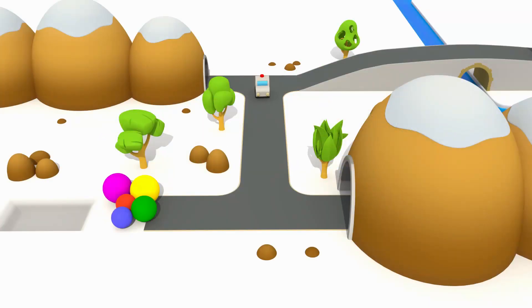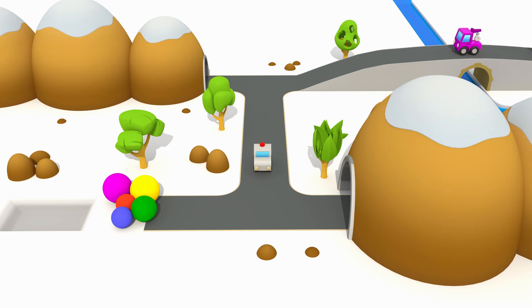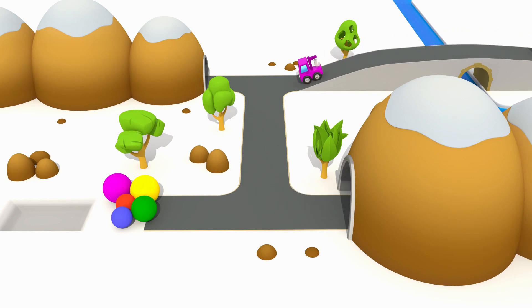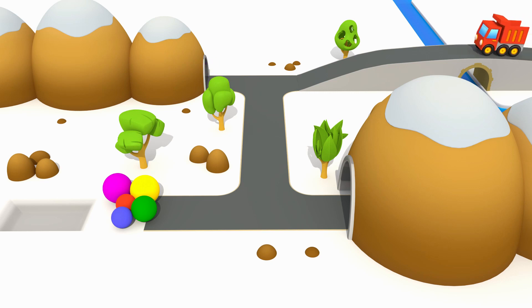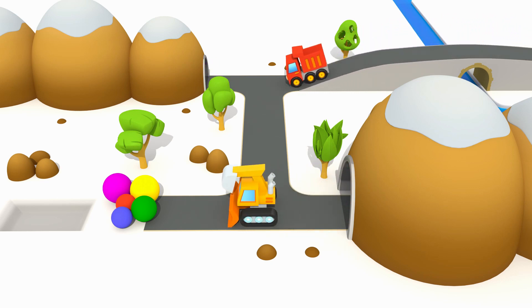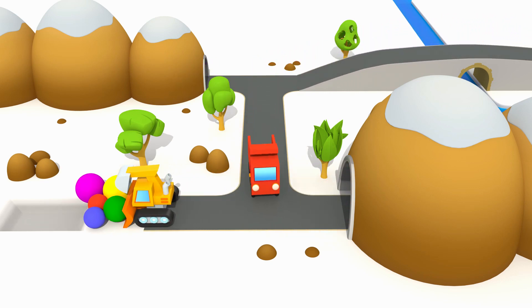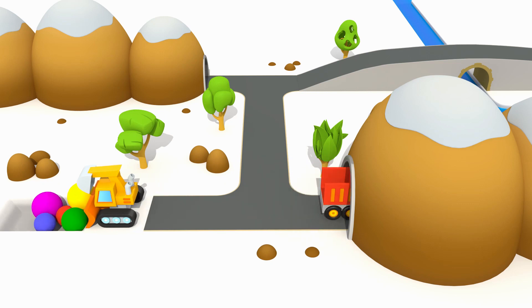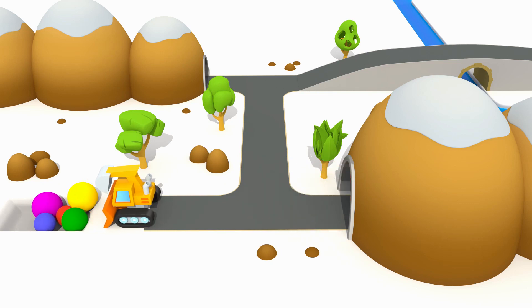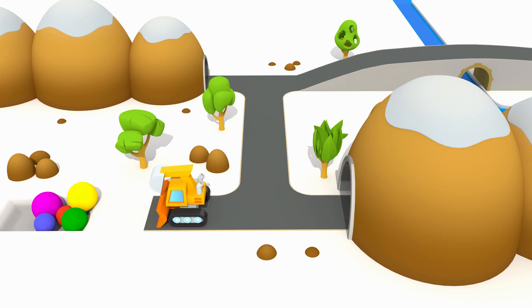Police car. Tow truck. Truck. Bulldozer. They're going to watch new cartoons. Choose one and watch it with them. Thanks for playing.